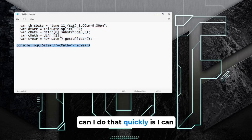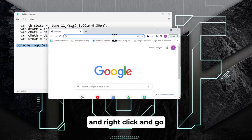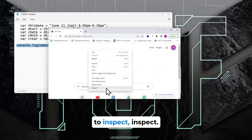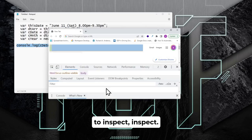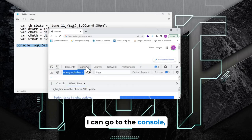Now, how can I do that quickly? I can just open a browser, right-click and go to Inspect, then go to the Console.